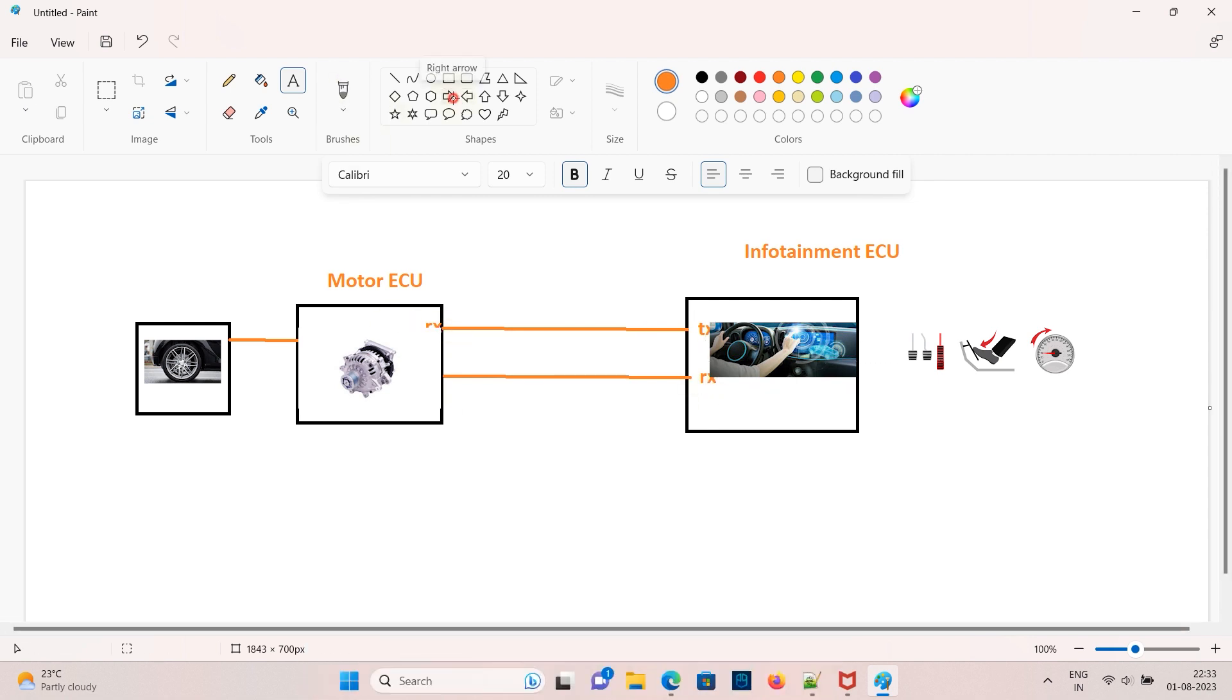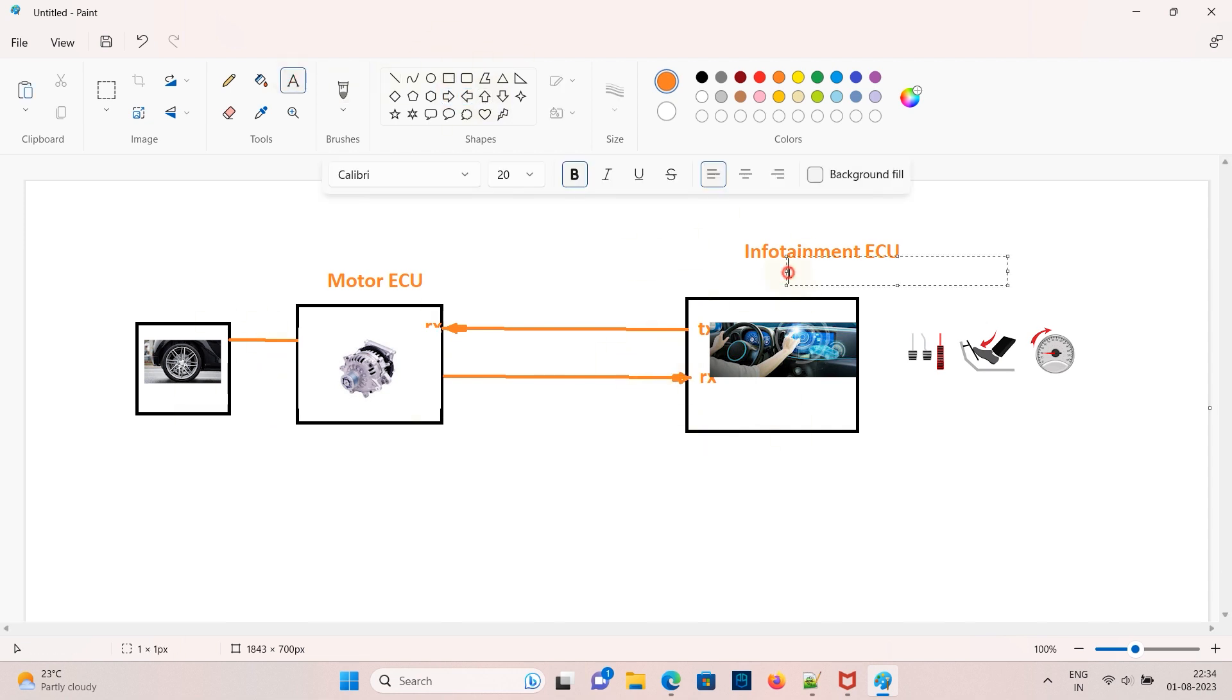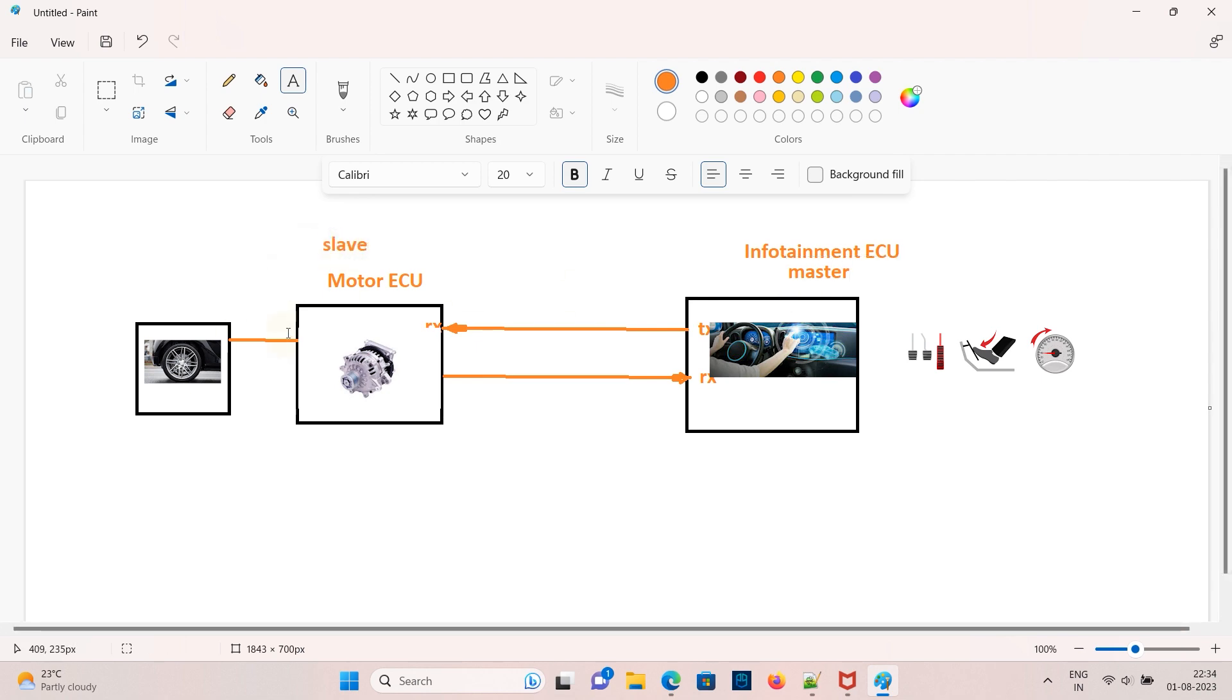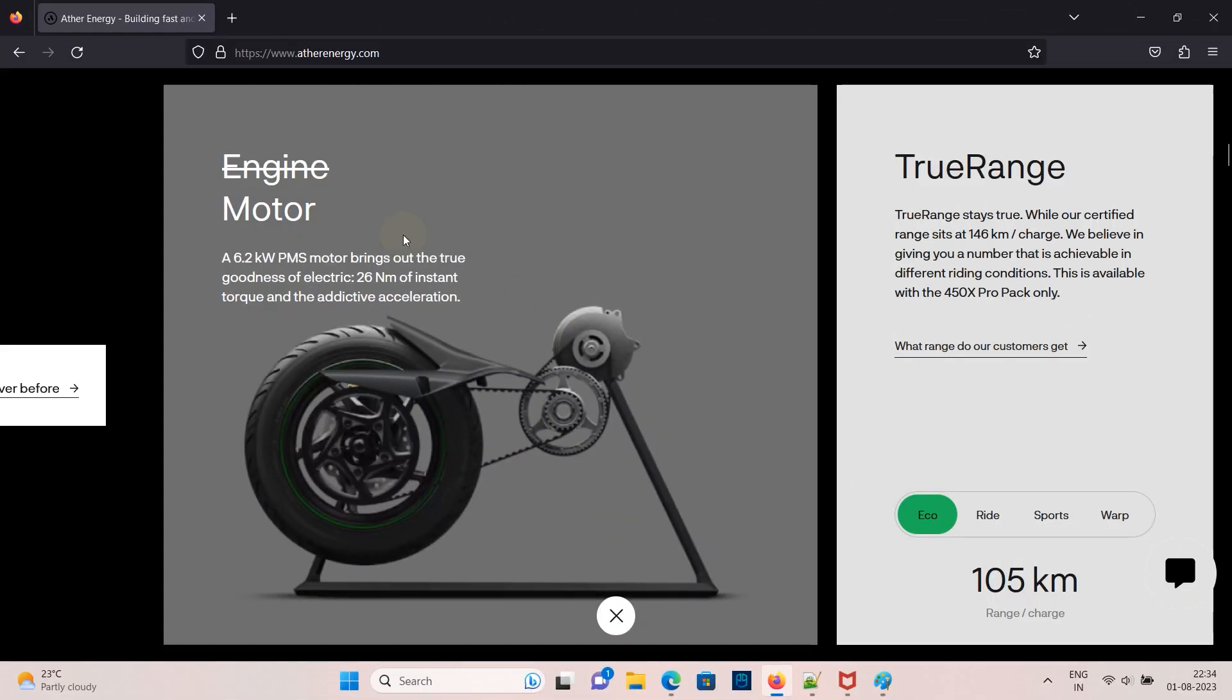Input to the motor ECU will come from the CAN signal from infotainment ECU or body control ECU. When we press the accelerator in the bike or car based on that input, CAN signal is sent to the motor ECU and it controls the amount of torque to the motor. So we can call infotainment ECU as a master and the motor ECU as a slave.